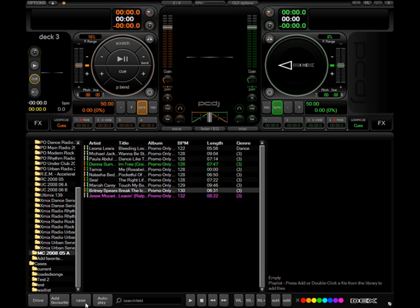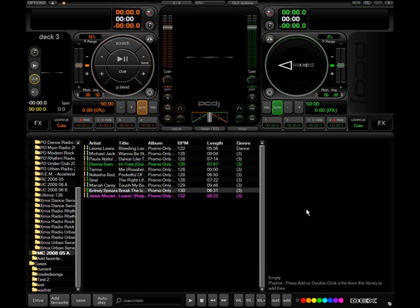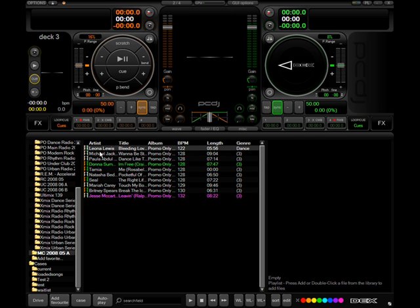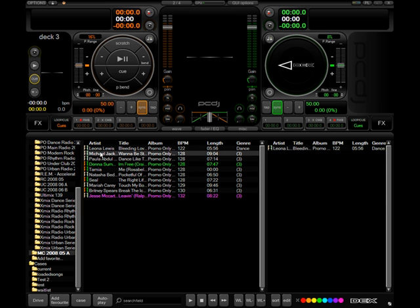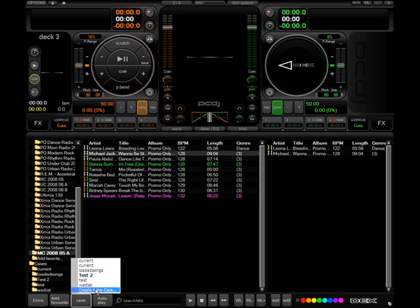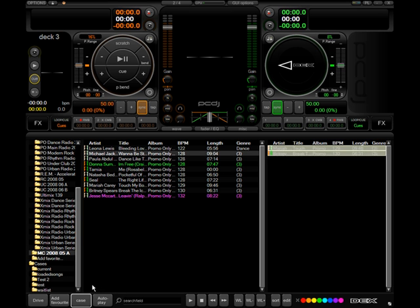Now if I change the case to test 2, which it already did for me, if I add more songs, I'm going to go into that case. However, if I want to go back to the waitlist, all you have to do is click that, and notice it's a different case. The songs that you already added are in there.